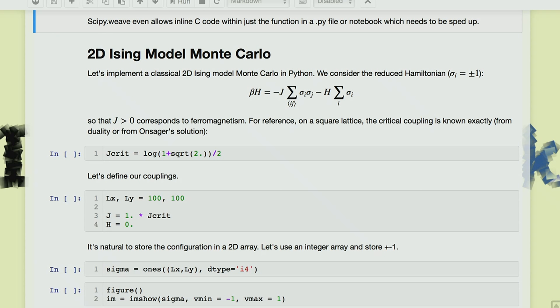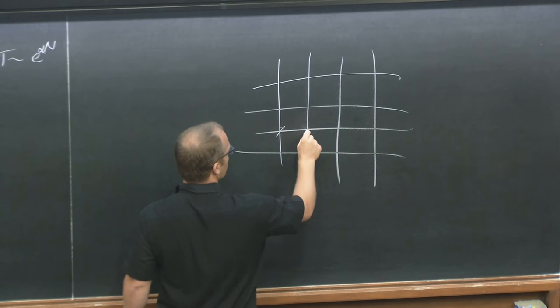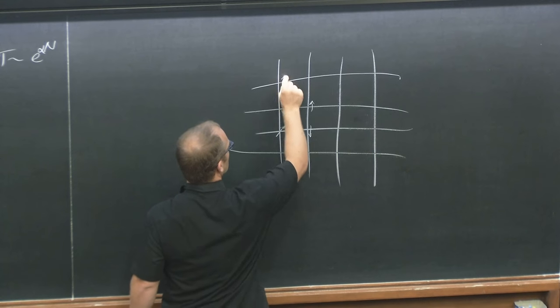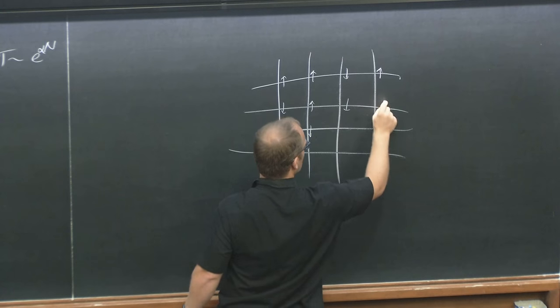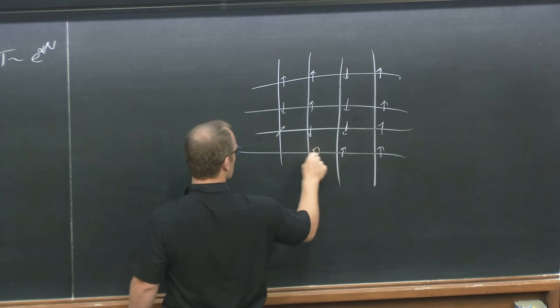The rest of the lecture we're going to explore a classical 2D Ising model. Here it is — this is a reduced Hamiltonian. These sigmas are plus or minus one spins. There is a ferromagnetic coupling and a longitudinal field. We're going to do it on the square lattice. Each site of the lattice has a spin which can be up or down. They interact ferromagnetically.